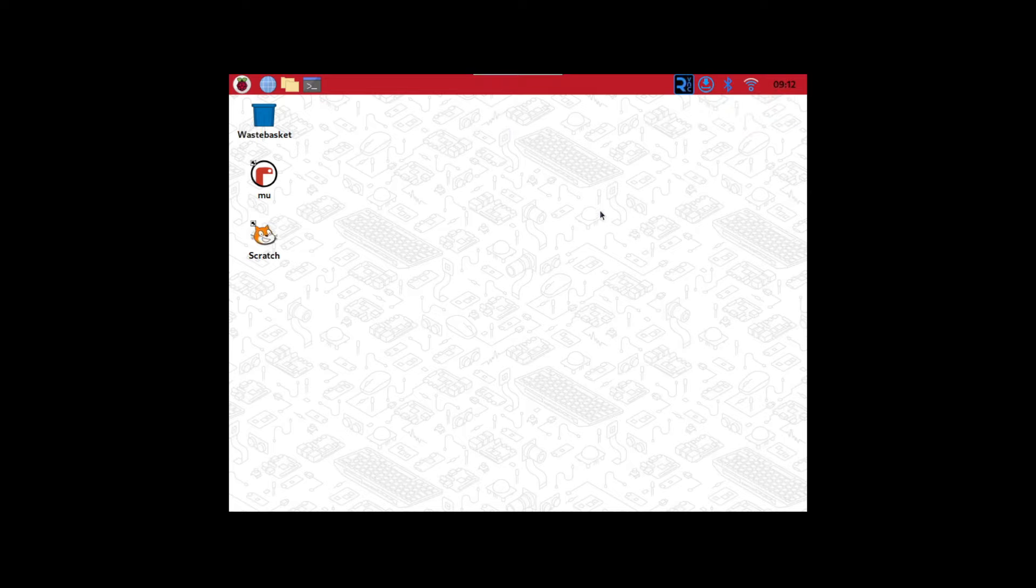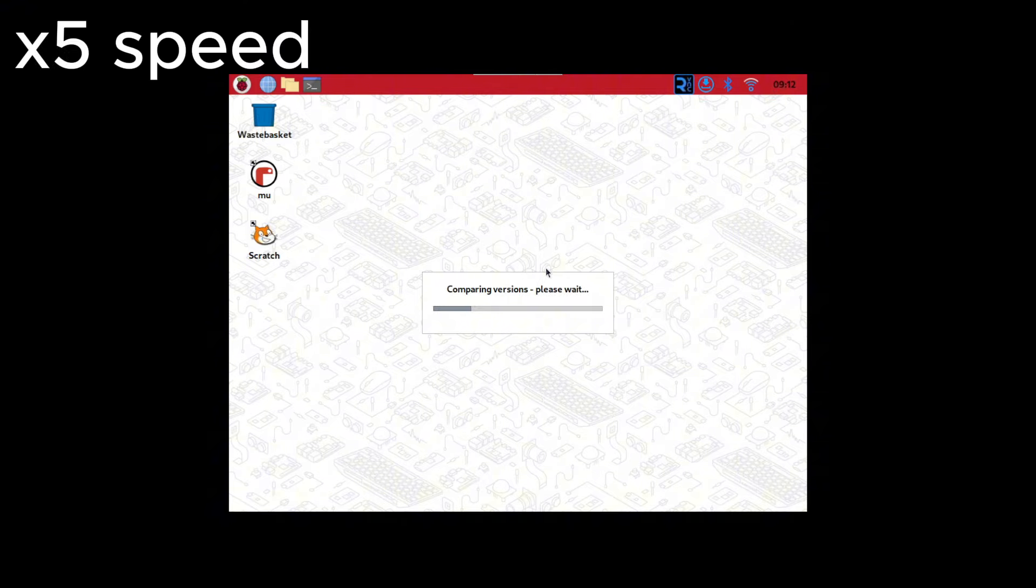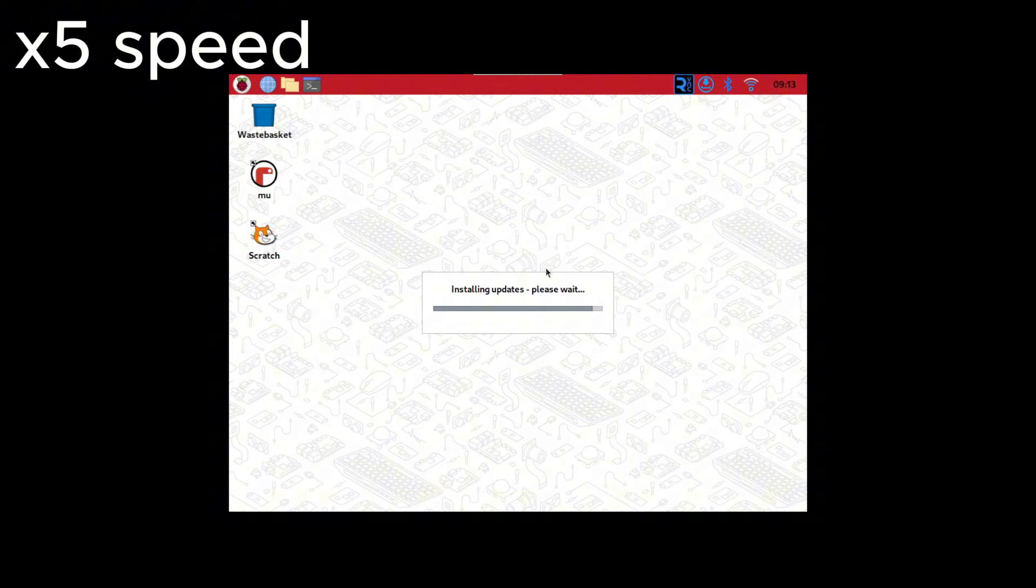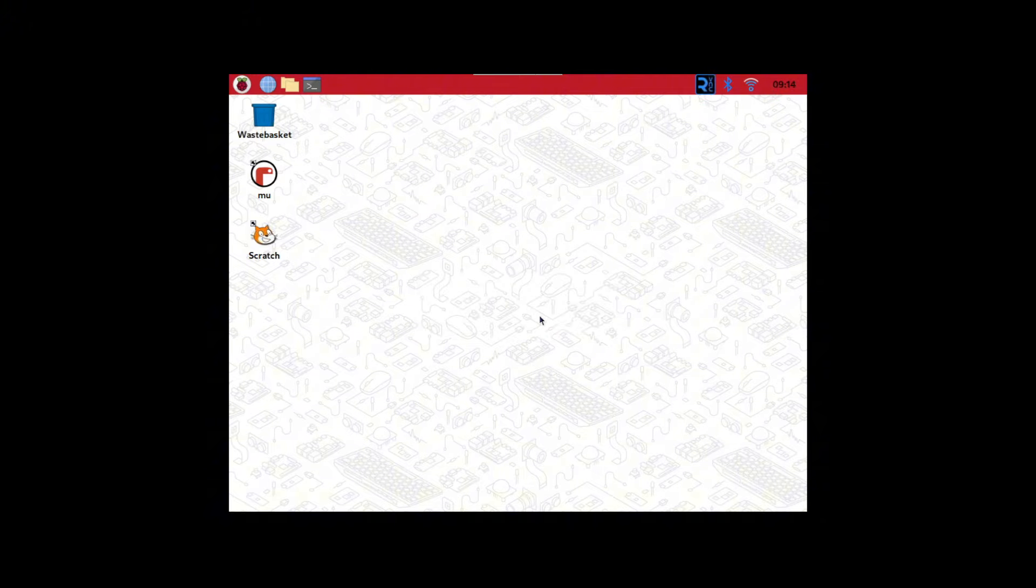Let's download some updates, okay? I have to download these updates. Let's see how long this takes. Okay, it's done. That actually didn't take as long as I suspected.